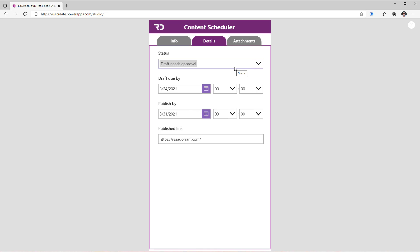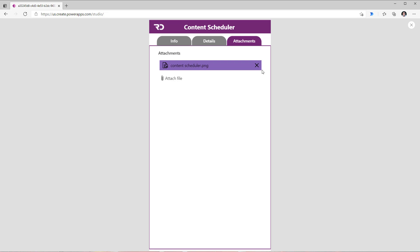If I click details, it switches over to the details tab and if I click on attachments, it will switch over to the attachments tab and the conditional formatting of the buttons clearly highlights that.